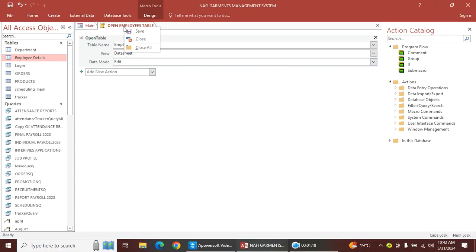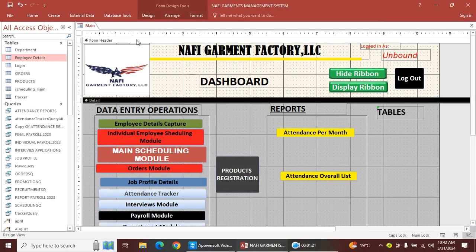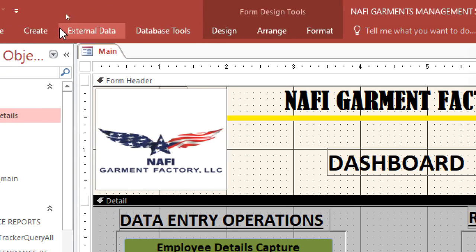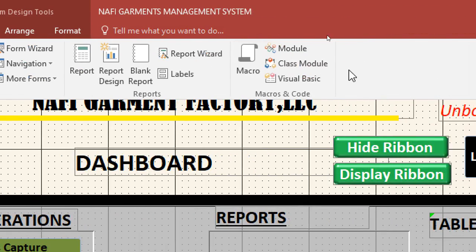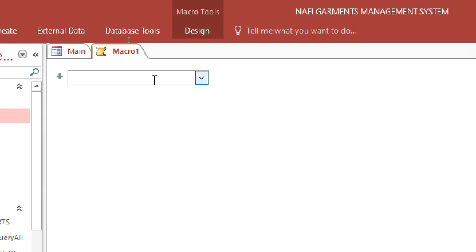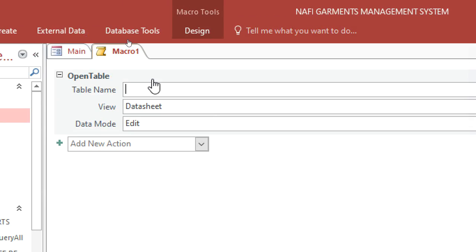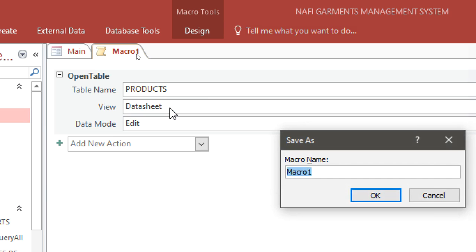Again, go to Create, then all the way to Macro. Type 'Open Table', then choose the table name — this time select 'Products'. Save this one as 'Open Table Products'.